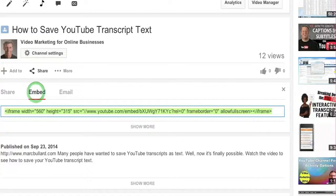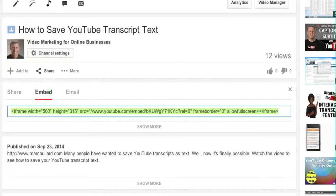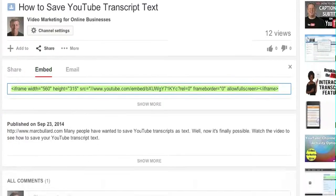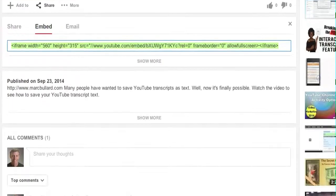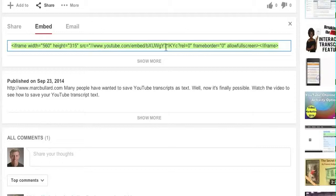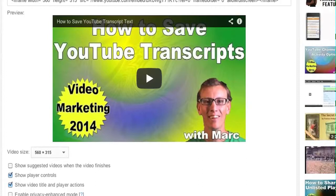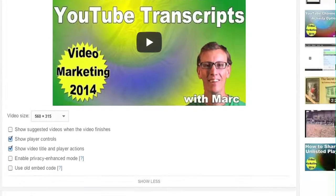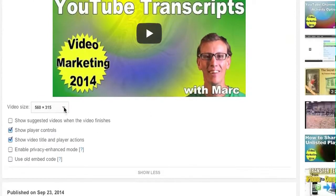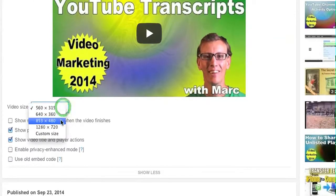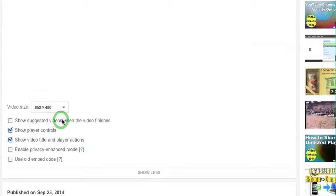It gives me a simple code that I can copy and paste into my website. But if I click show more, I get a preview of this video. I can choose the video size and it will update here in the preview.